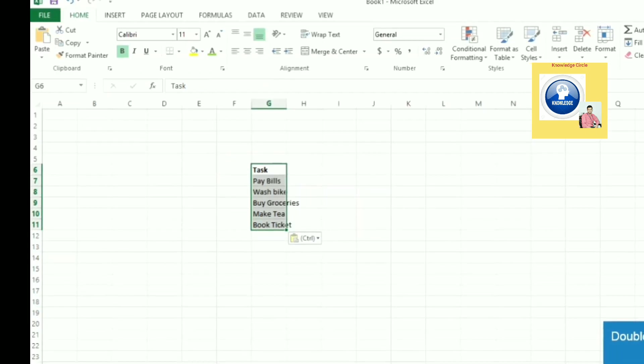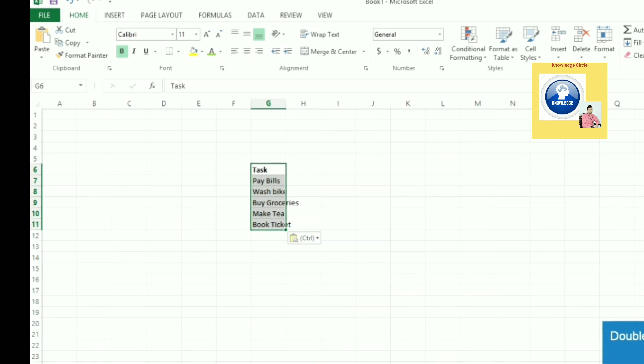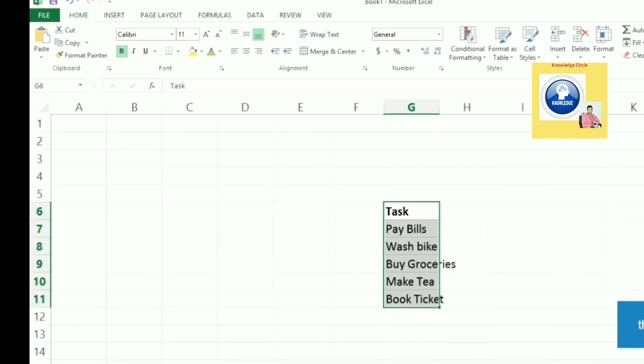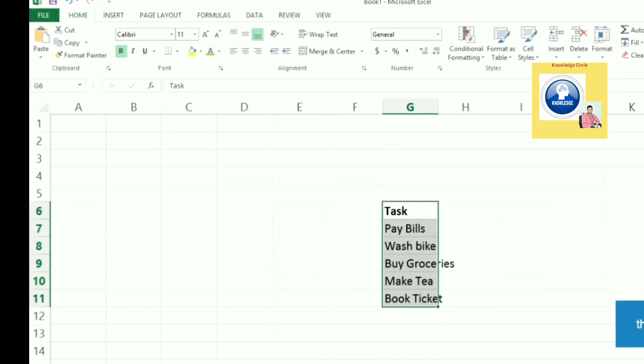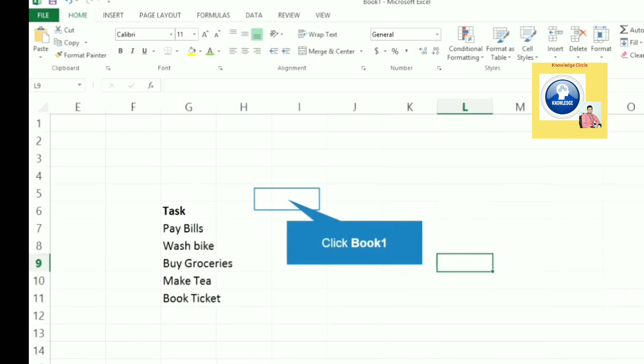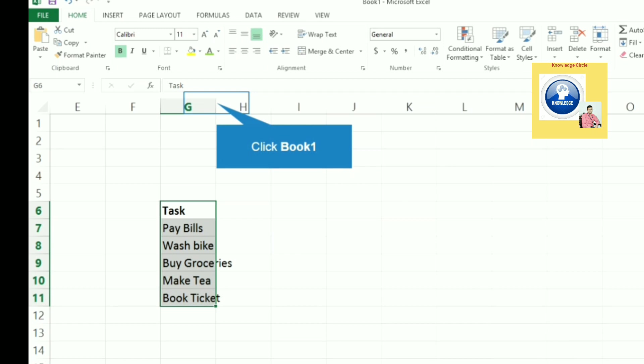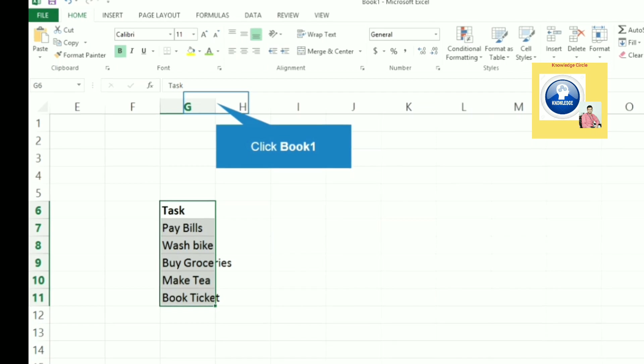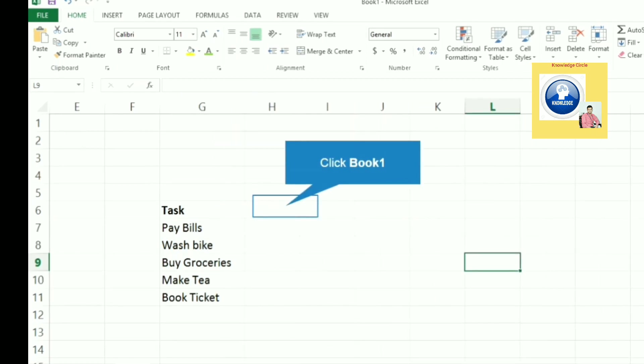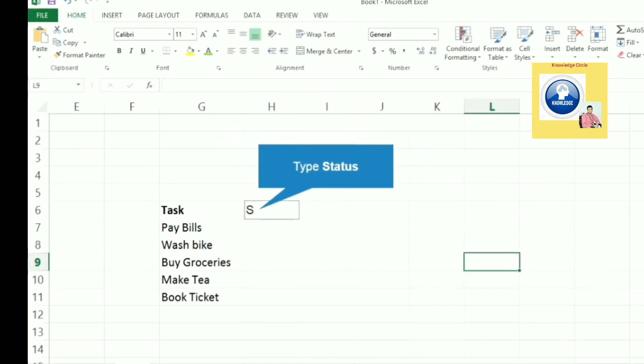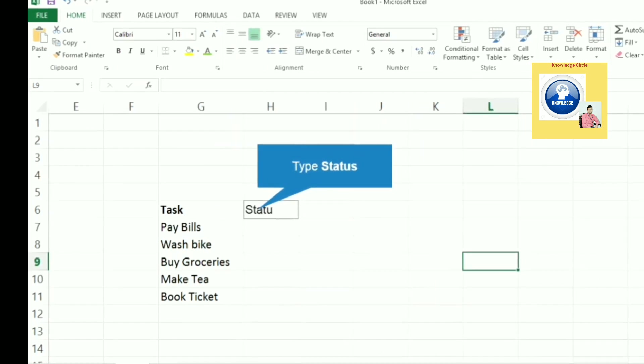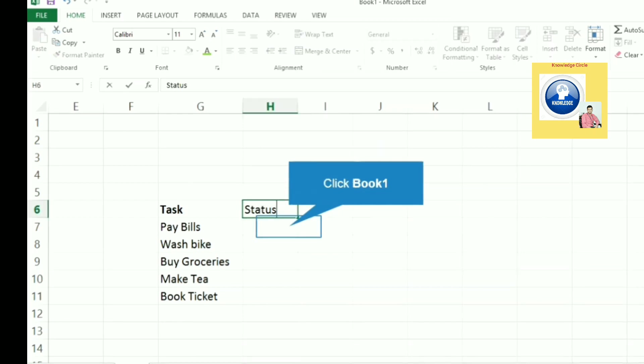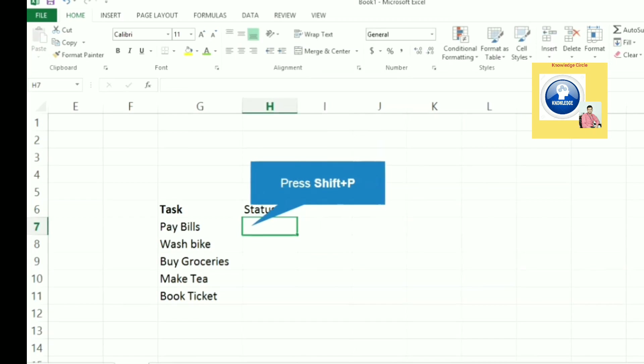Now let's copy the list. I have copied the tasks, and in the second column I will write the status of whether the task has been done or not.